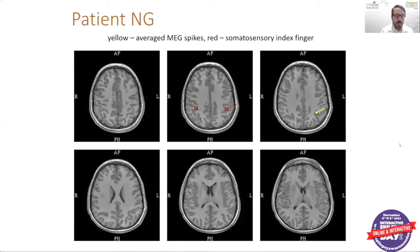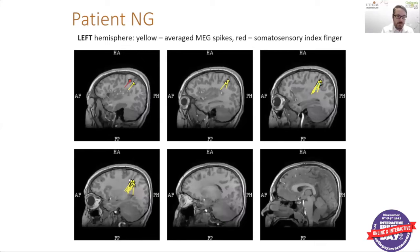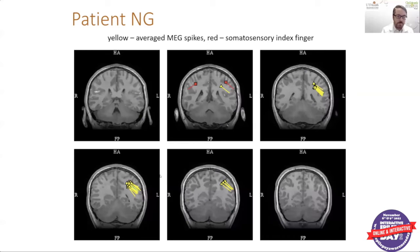Here you can see what we always hope for on the MEG — a cluster of spikes all in relatively the same location, all with that dipole orientation pointing in the same or a similar direction. The blue represents the average and the yellow triangles represent the individual spikes. In different planes and orientations, you can see a really nice cluster with all electrical activity traveling in relatively the same direction.